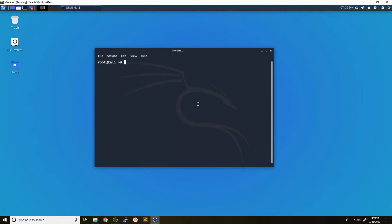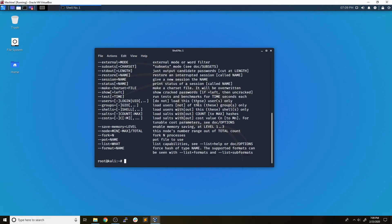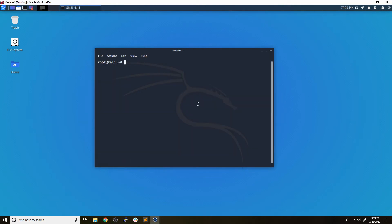Now the only tool that we're going to need for this is a tool called John. John is a tool that comes installed by default on most Kali systems. We're going to create a local copy of those files just in case something goes wrong. We don't want to mess up and corrupt the system.